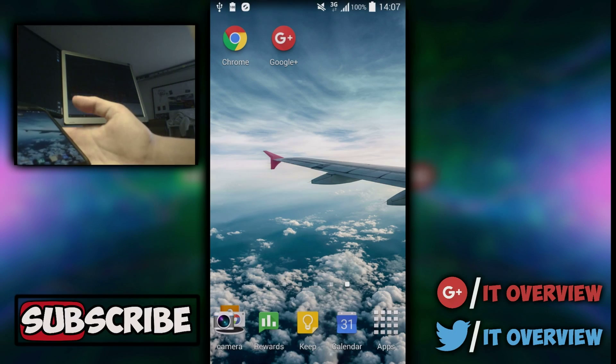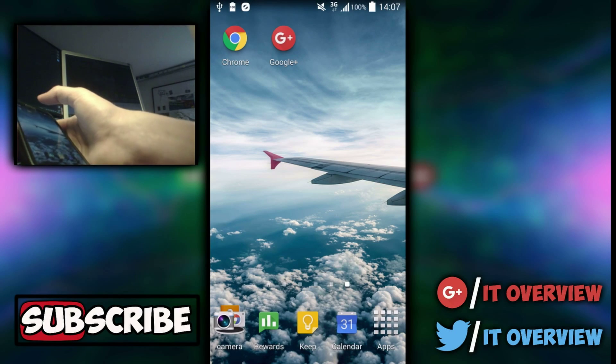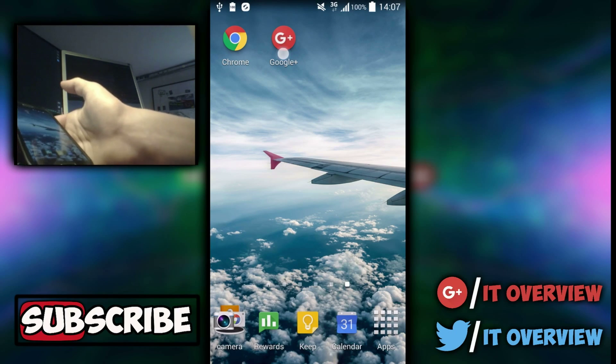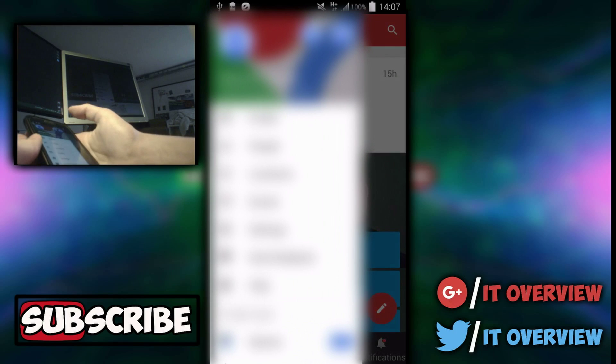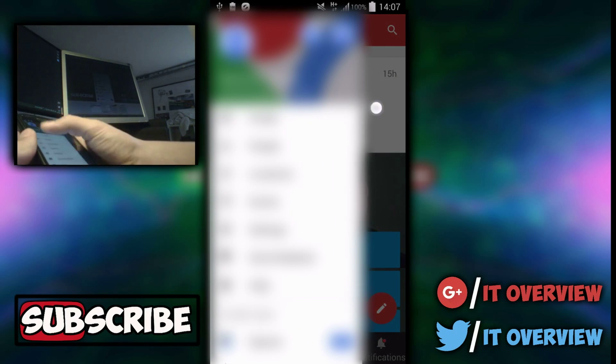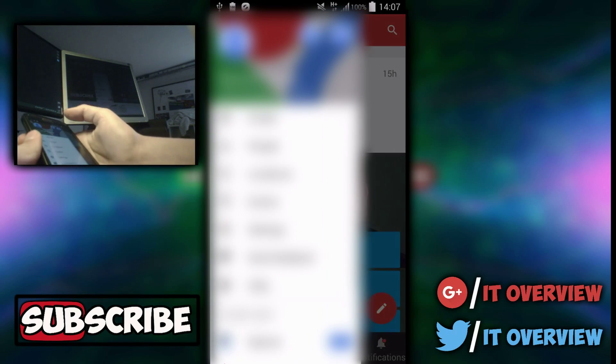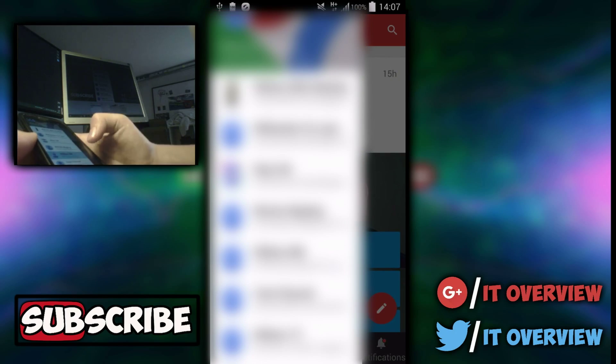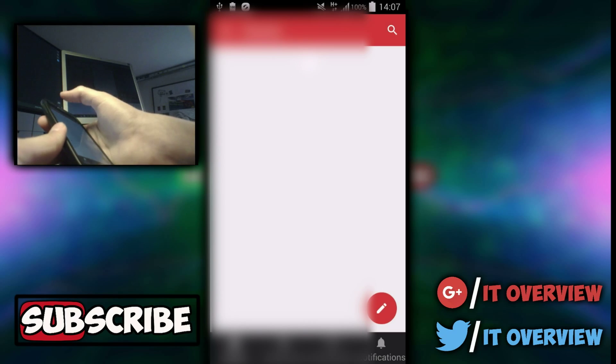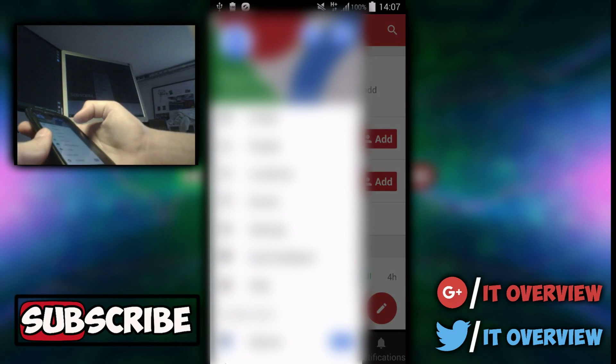First step is you want to go to the Google Plus app. Once you're on the Google Plus app, you want to press over here and make sure you're on the right email. You want to press on that email and once you've loaded that,